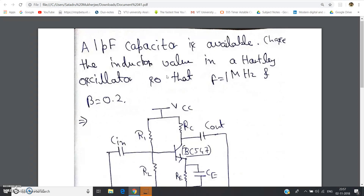With this we end the Hartley oscillator concept. One more derivation remains — the basic amplifier gain and oscillation frequency for the Colpitts oscillator — which I will derive and then show a numerical based on that. I will give the link to my oscillator playlist in the description. Thank you for watching; if you find this video helpful, please subscribe, press the bell icon, and like, share, and comment.